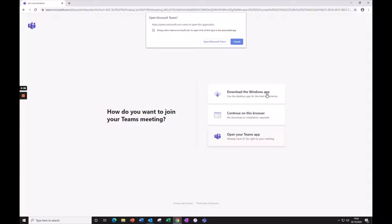When you have the app, you'll still need to allow your browser to open it, though you can check the box so you only have to do this once.